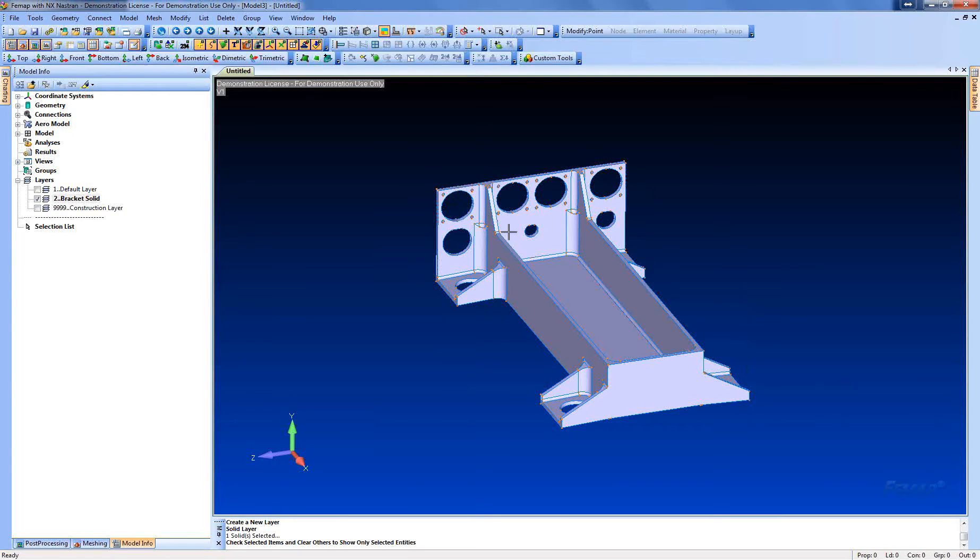Now the next thing that we're going to do is we have to prepare this geometry for mid-surfacing. And as you can see, it has fillets and holes and things that we don't want to model.